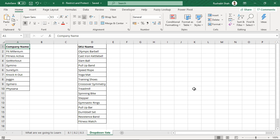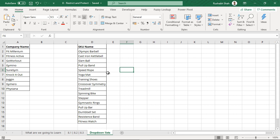Instead of yoga mat, suppose if you type yoga mats with the S at the end or a speed rope, you type it as a speedy rope, then while generating reports you will get a problem where you will get two kinds of products. Your actual sales reports will not match correctly and unnecessarily you have to check what you are entering.